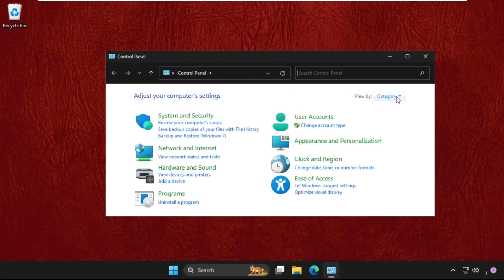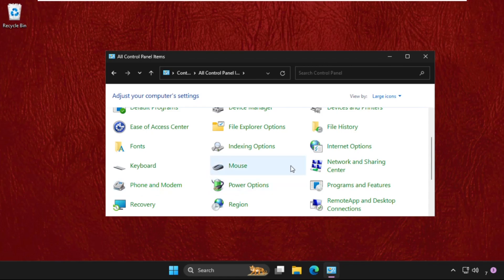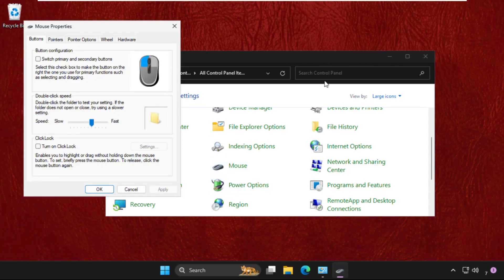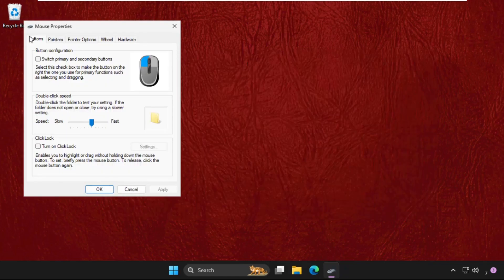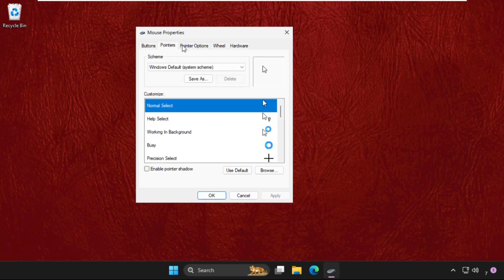Select View By as Large Icons, then click on Mouse. Once we are here, we need to go to the Pointer Options tab.